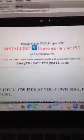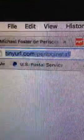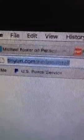By the way I'm envythisstuff at gmail.com. That document has a bunch of instructions to follow. There's also a video from when I did that, which is tinyurl.com slash peripcinstall.